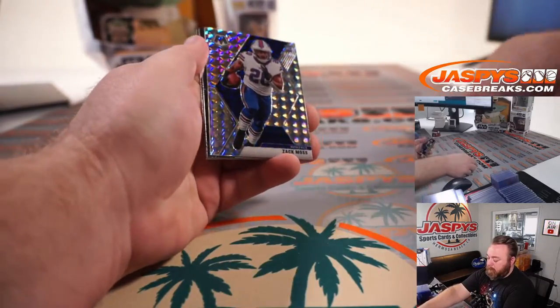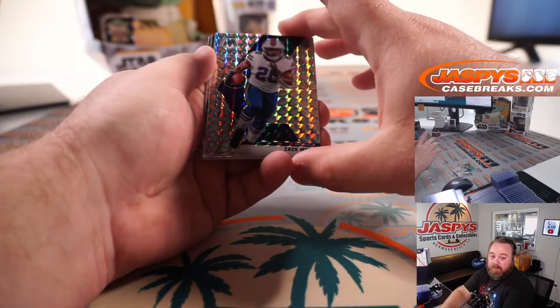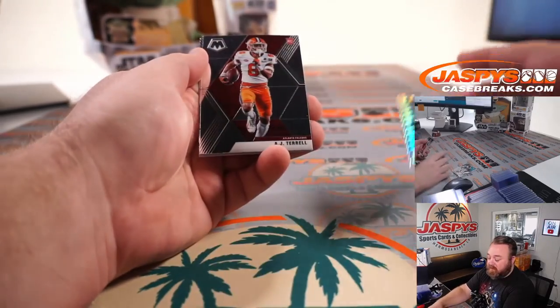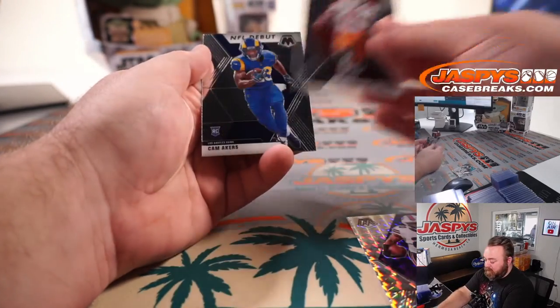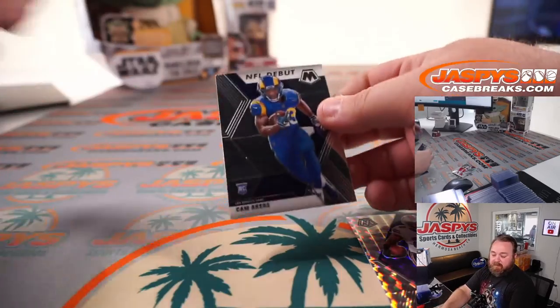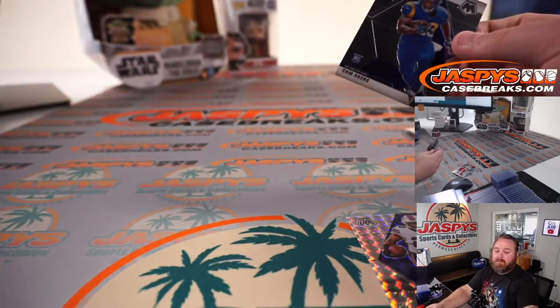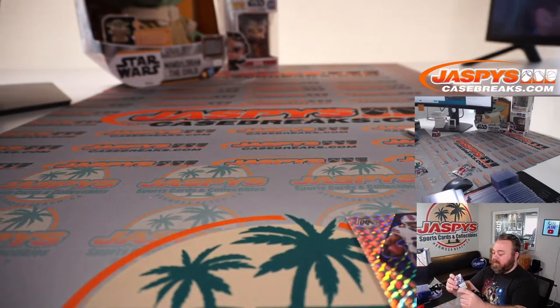We got Zach Moss, little silver mosaic for the Buffalo Bills and Douglas Reno. AJ Terrell for the Falcons and Cam Akers for the Rams and David Razor.